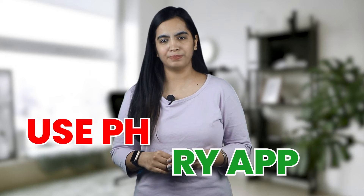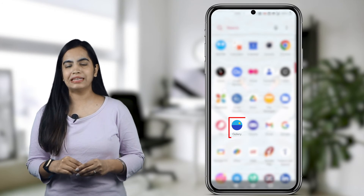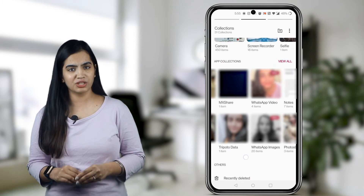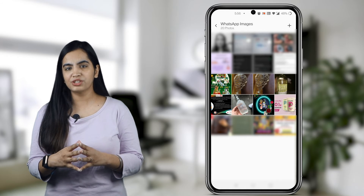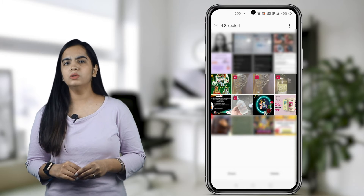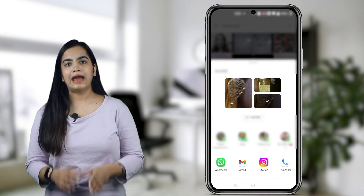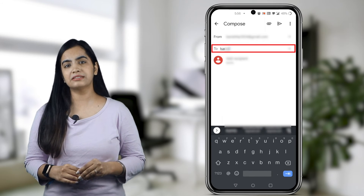Use Photos and Gallery App. Almost every Android or iPhone creates a separate folder for WhatsApp images. Go to that folder and send all images. Open Google Photos or any other gallery app. If you see the WhatsApp images folder separately, click on it; otherwise go to all images and select the ones you want to send via email. Tap the share icon, select email, enter the recipient's email address, and hit send.